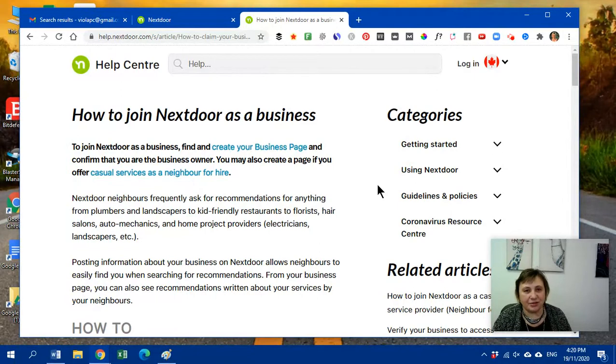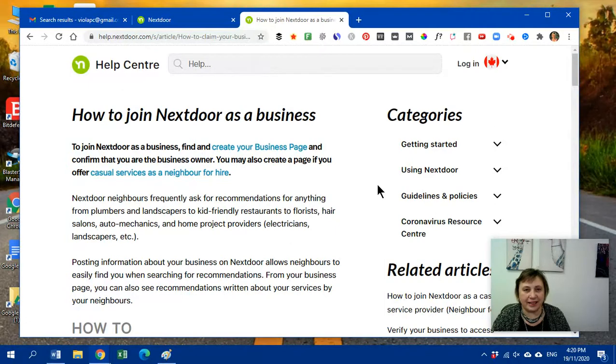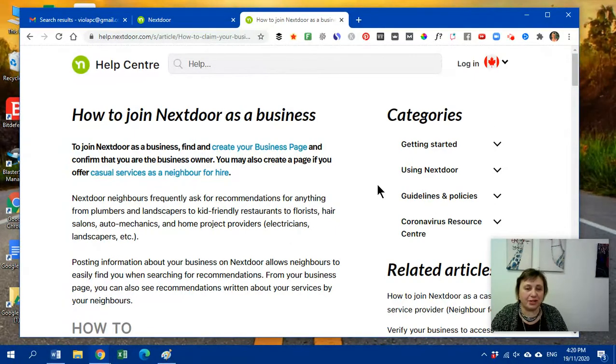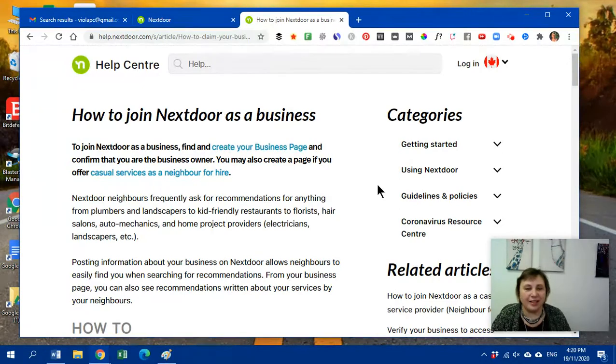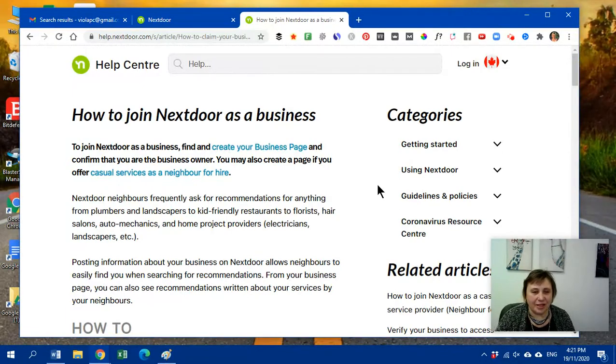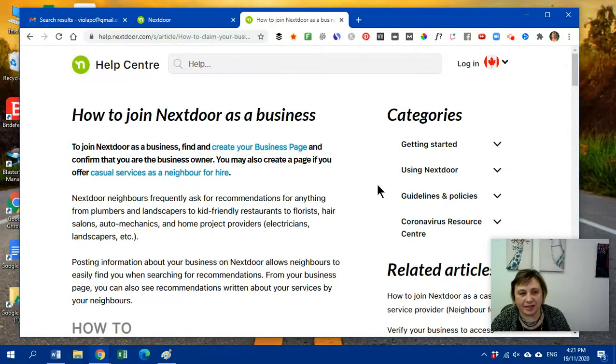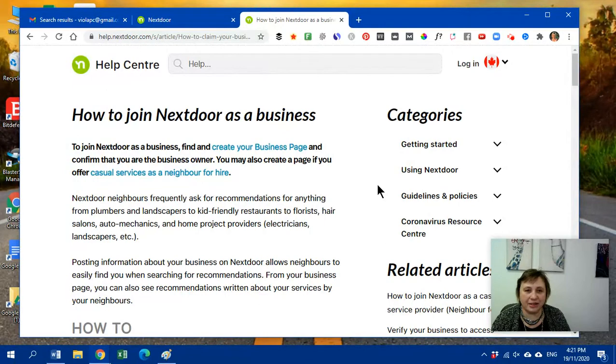So I thought I should just show you quickly a little bit about Nextdoor. So if you are a local business, I strongly suggest that you sign up as a business to Nextdoor. And even just on a personal level, you can sign up and see what's going on in your community.